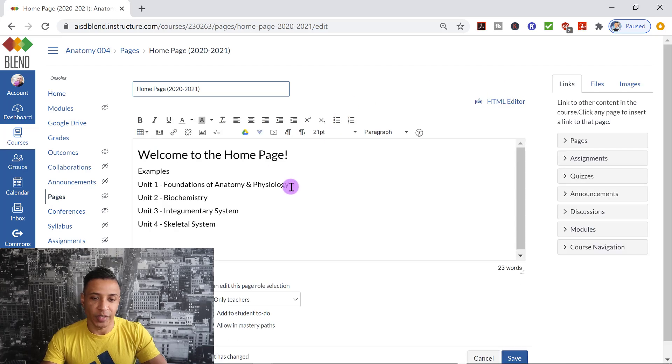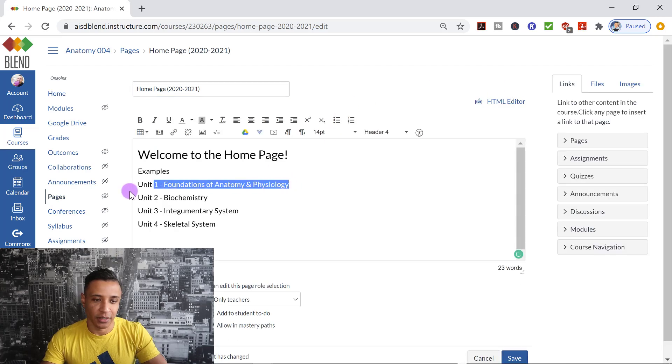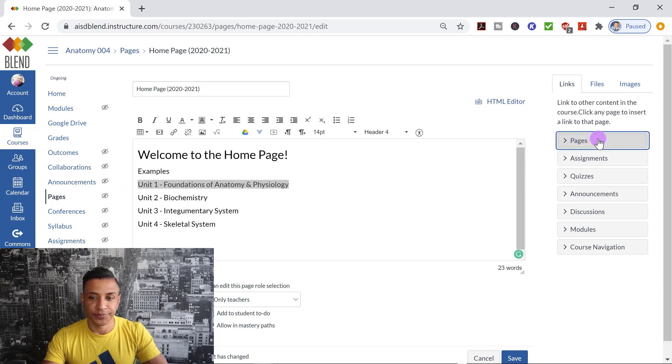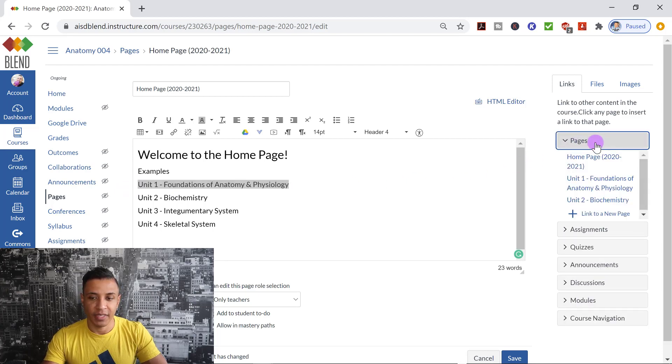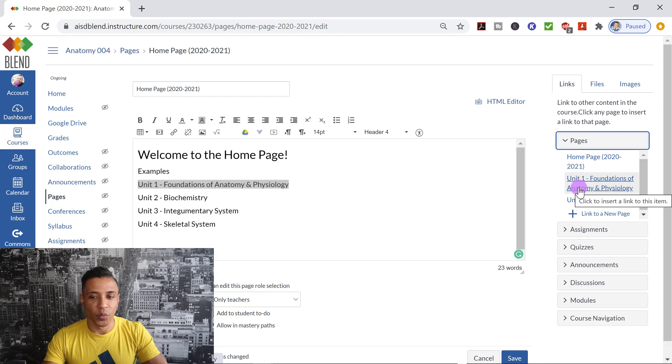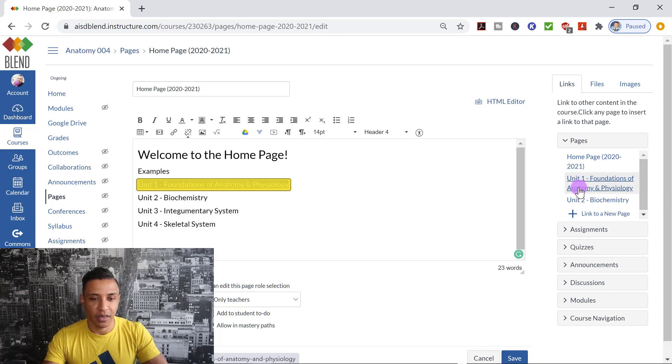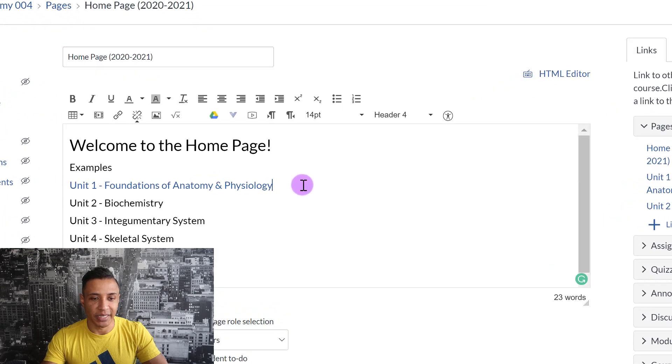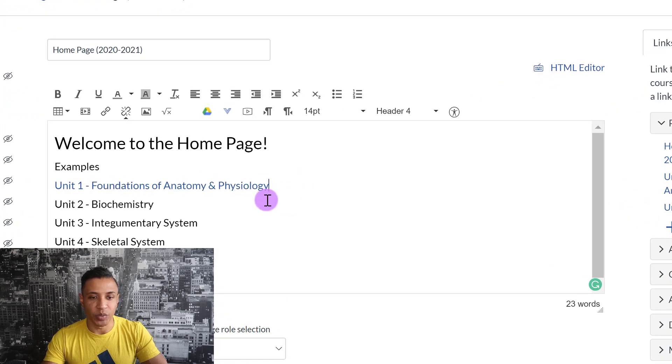And there are a couple ways you can do this. I can highlight this entire sentence that I typed out. I click on Pages. And then I can click on Unit 1, Foundations of Anatomy and Physiology, because that's the page I created. And now you can see it's highlighted. It's been linked. It's a blue color.